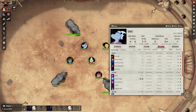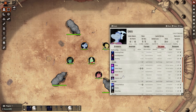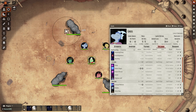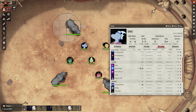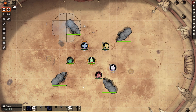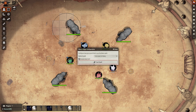Foundry already makes running a game a breeze, but what if you want to add a little bit more visual flair to your campaign? With FX Master, JB2A, and Automated Animations, you can bring your combat scenes to life with easy-to-use animated spells and effects.